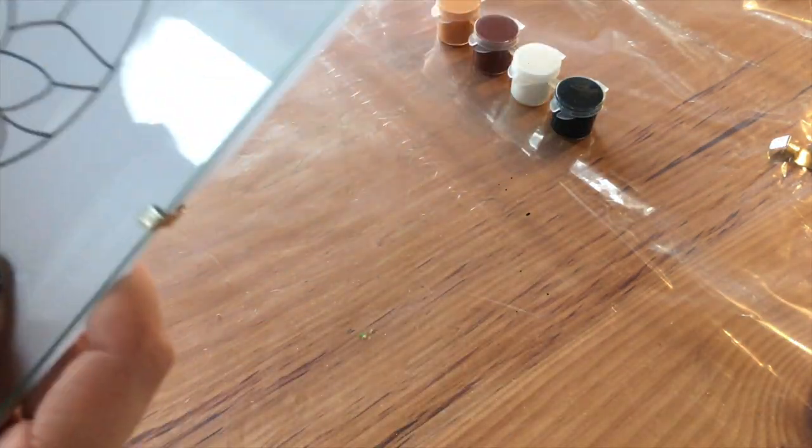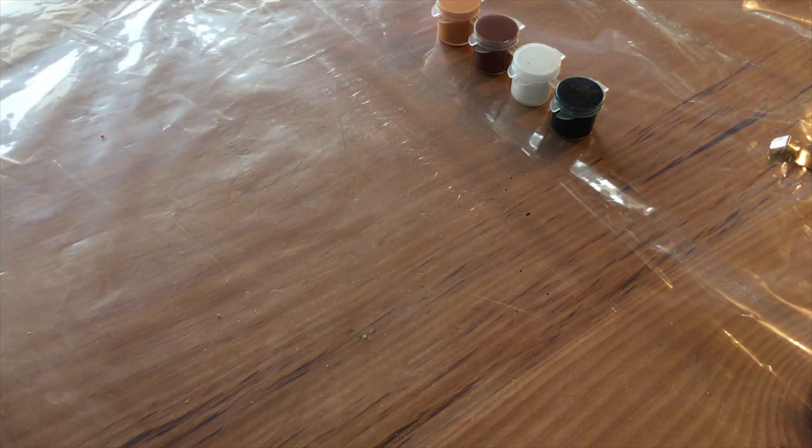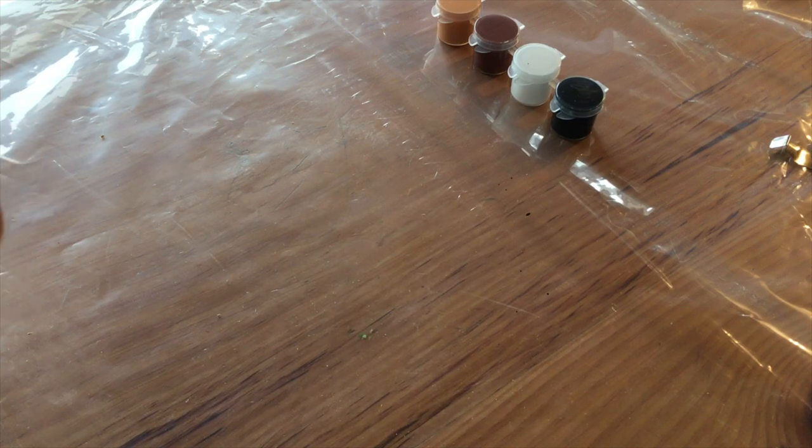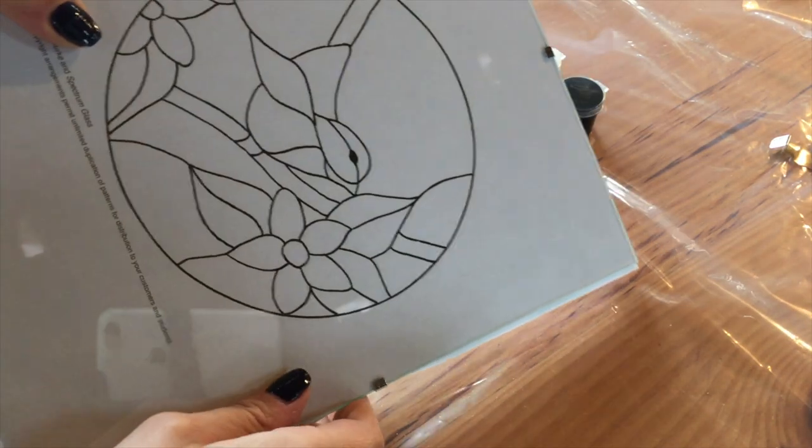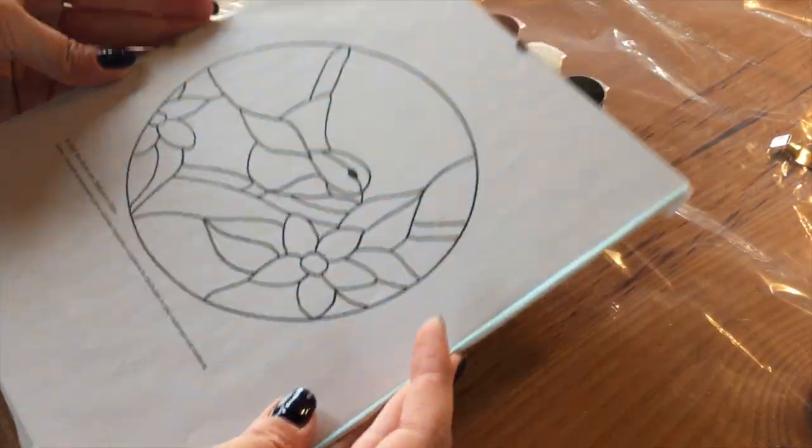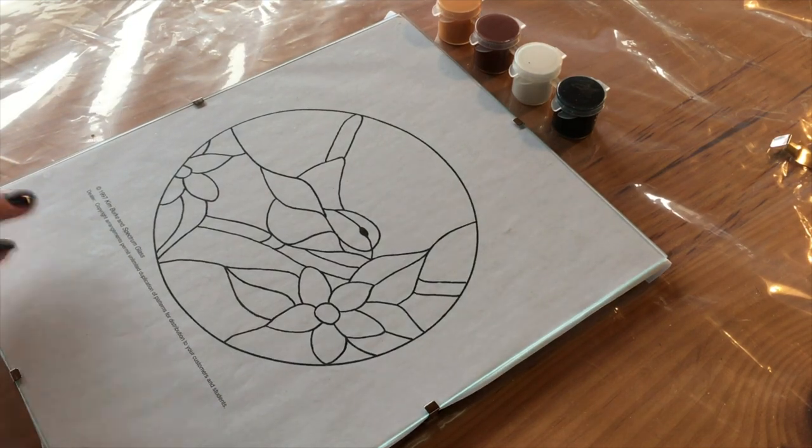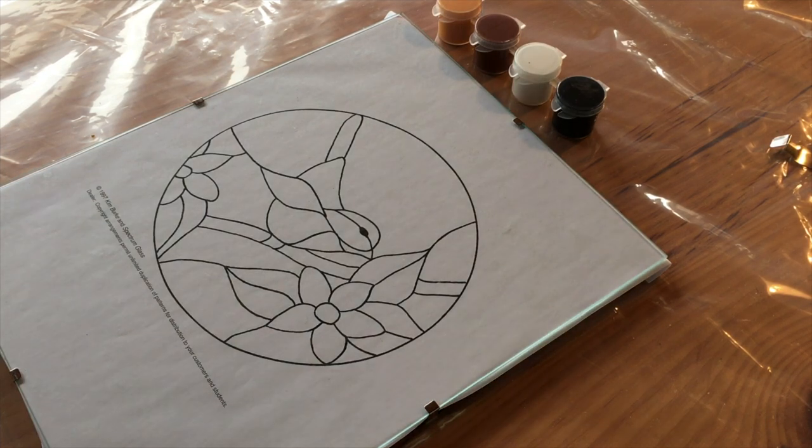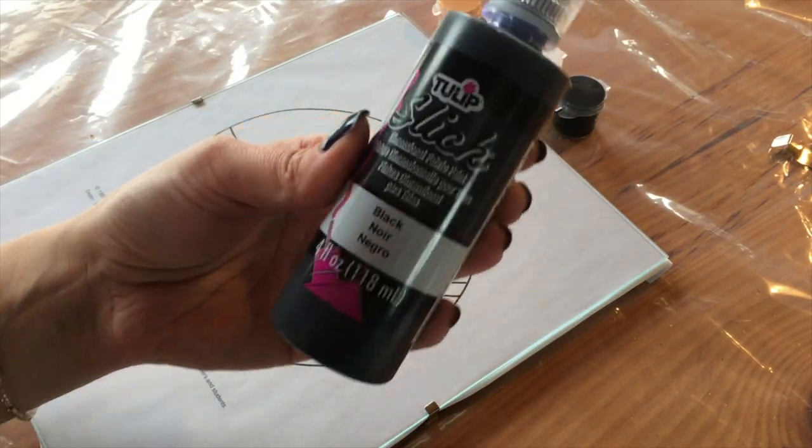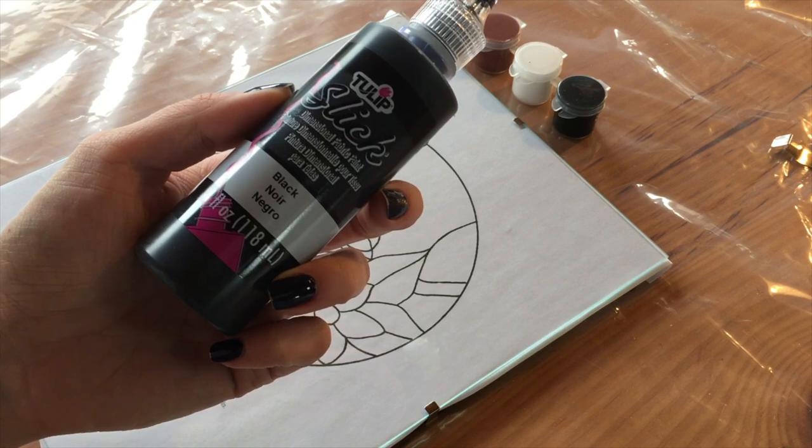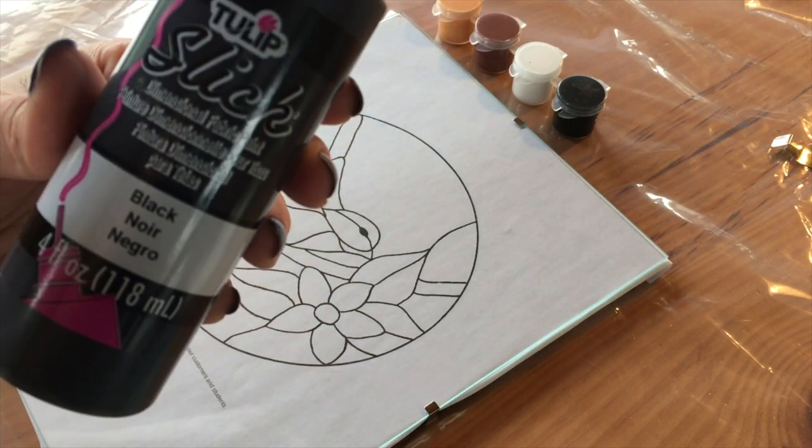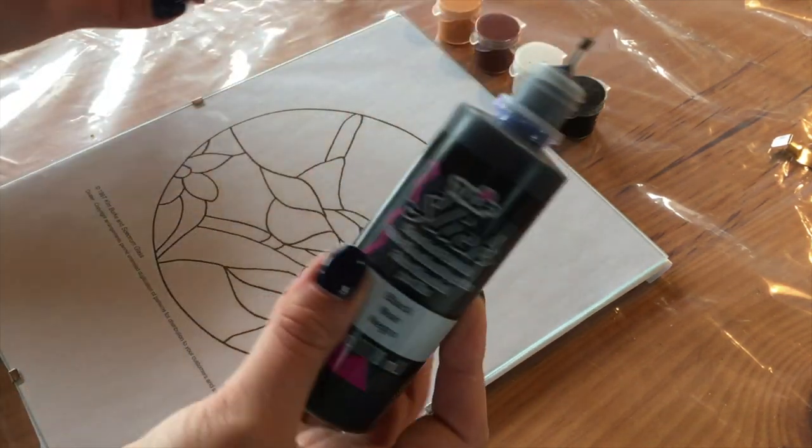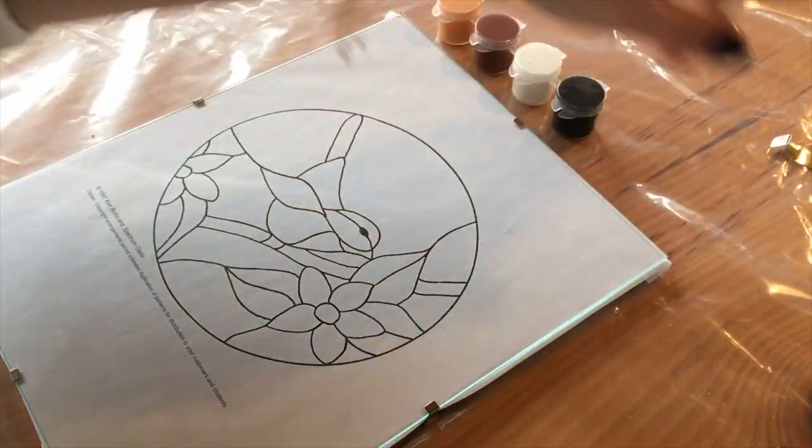Now that my pattern is secured, I'm going to take some black fabric glue. I found this at Walmart. The reason why I'm going to be using this is because it says dimensional. So I liked the sounds of that because I wanted something that would be a little more 3D and stand up so that the rest of my paint will kind of be contained in each cell. So I'm going to go ahead and just outline the black lines of my pattern with this dimensional fabric glue.